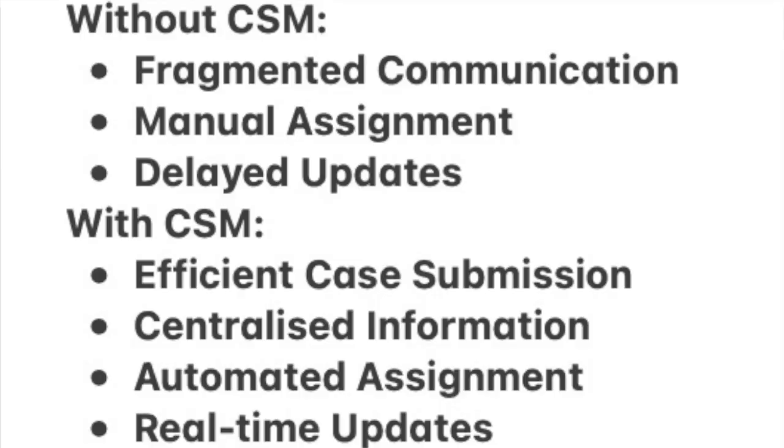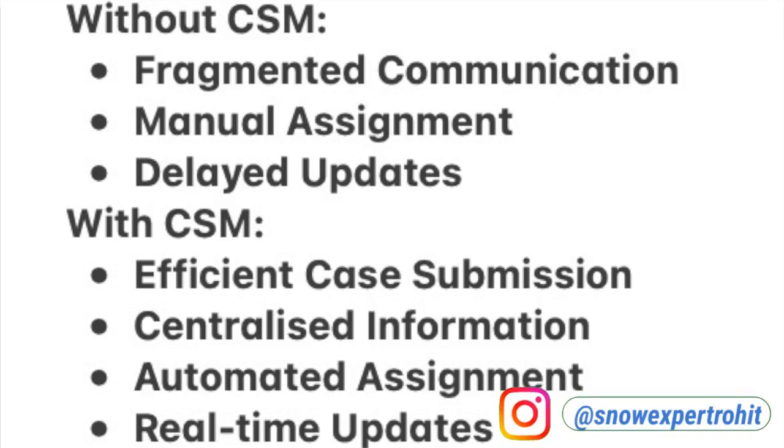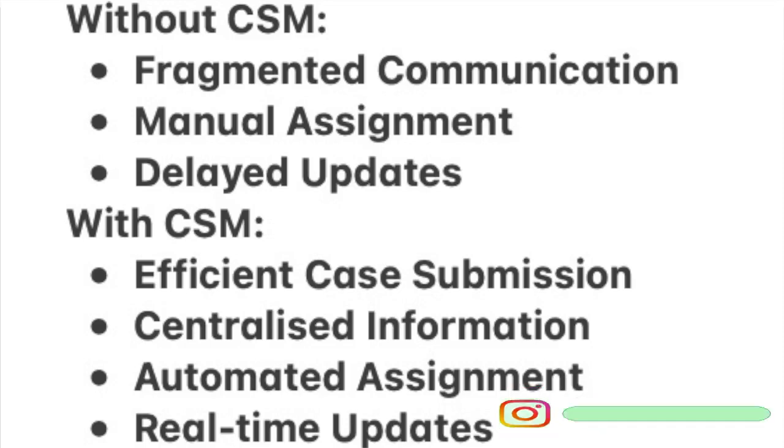So without CSM, Innovate contacts TechEase via email, phone calls, and support tickets. Communication is scattered making it hard to understand the issue's severity. Support agents manually assign the case to an available technician which can cause delays. Updates on the case progress are infrequent causing frustration for Innovate Tech.